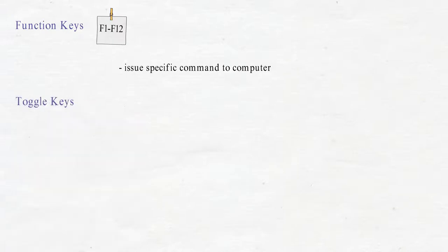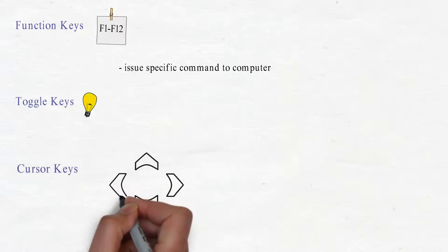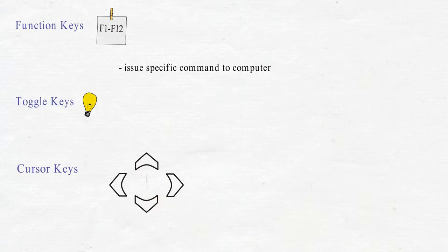Toggle keys are like on-off keys in the computer, such as Num Lock and Caps Lock. Cursor keys are the arrow keys used to move the cursor on the screen.